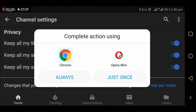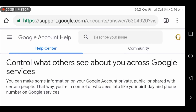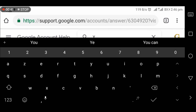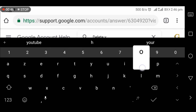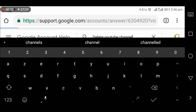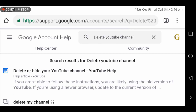Now in this, select the room and describe your issue — write 'delete YouTube channel'. Here you can see 'Delete or hide your YouTube channel' — tap on it.